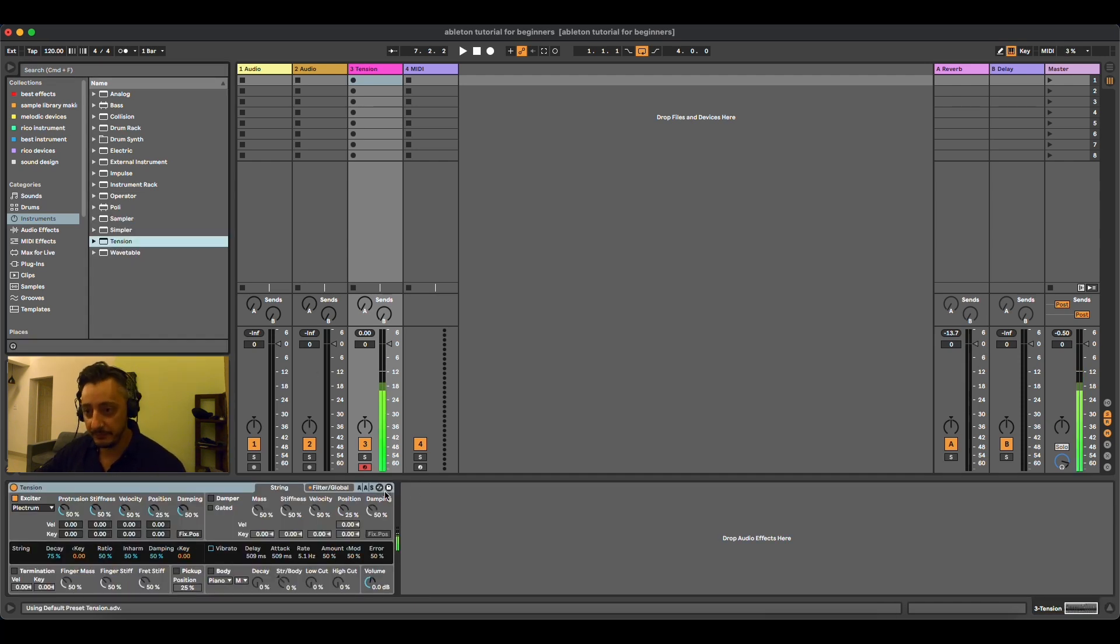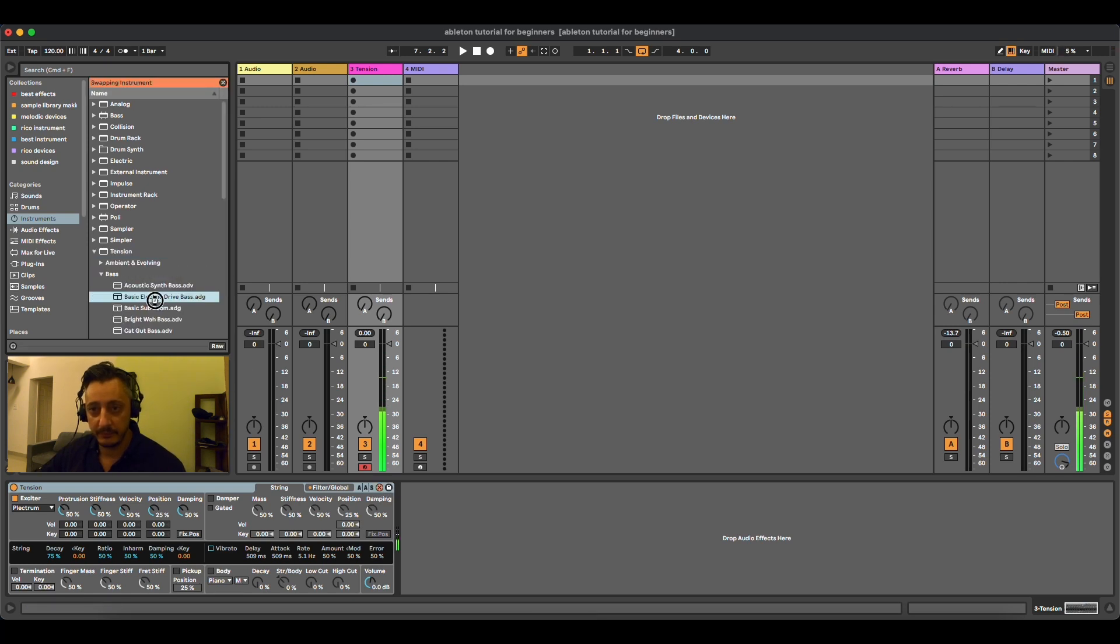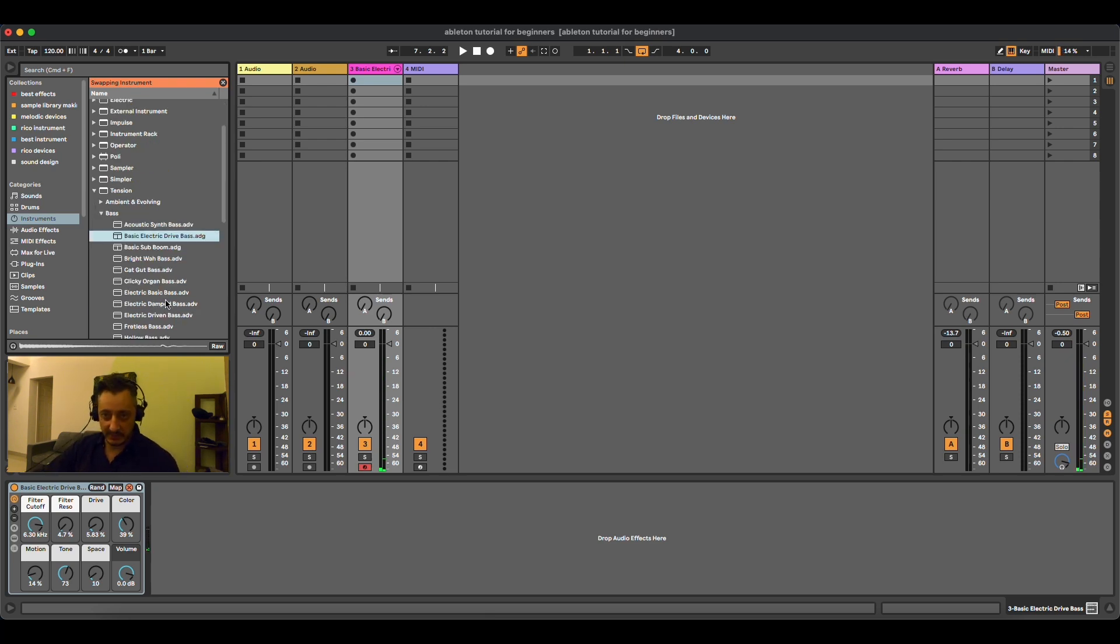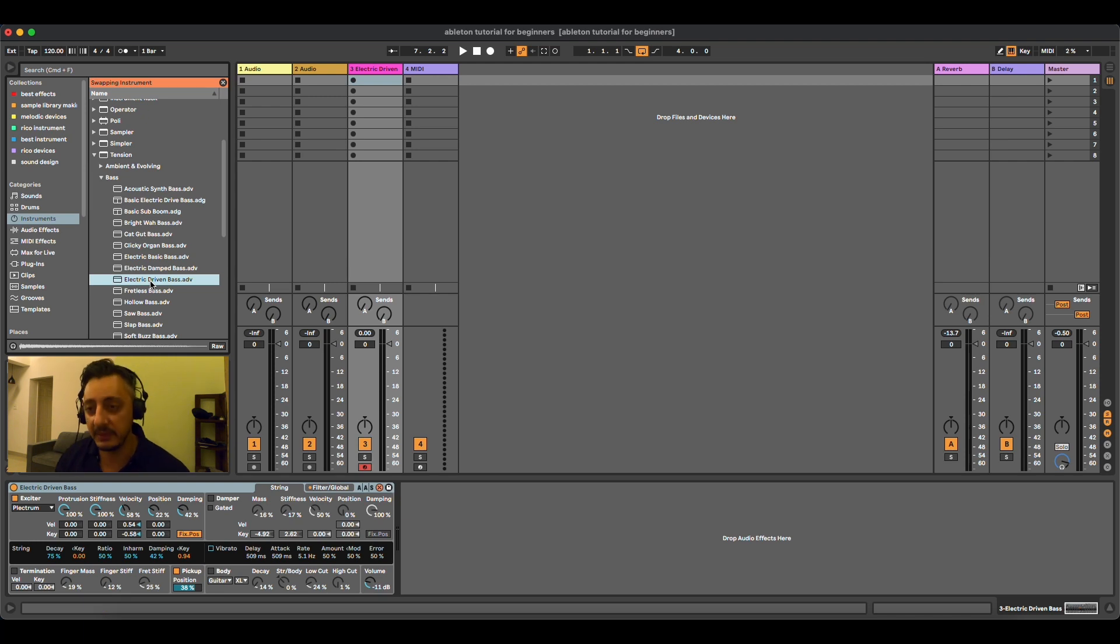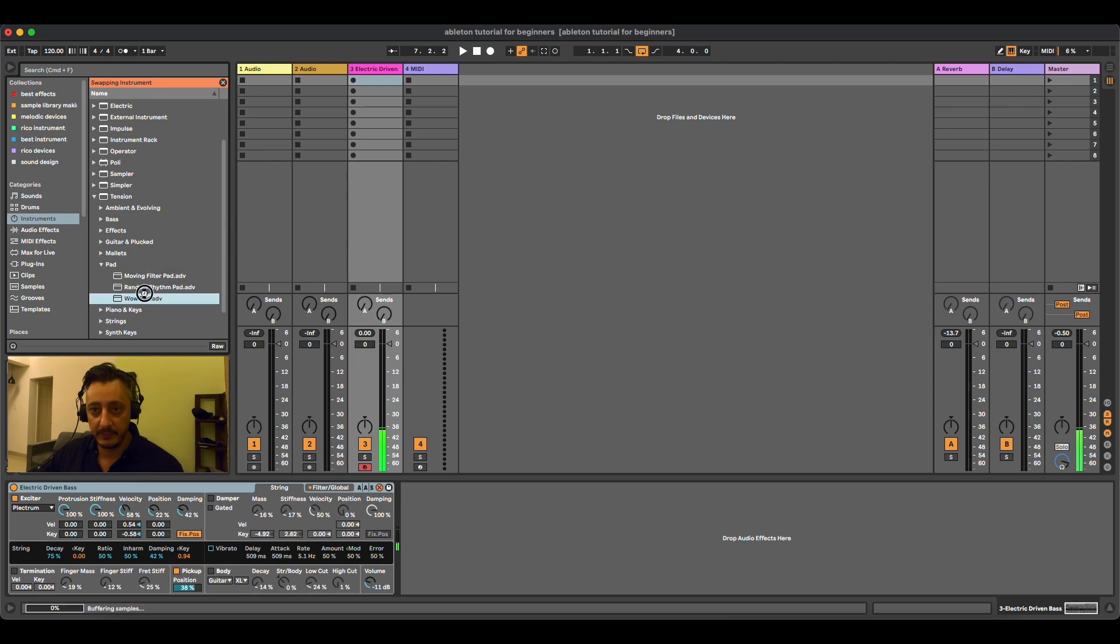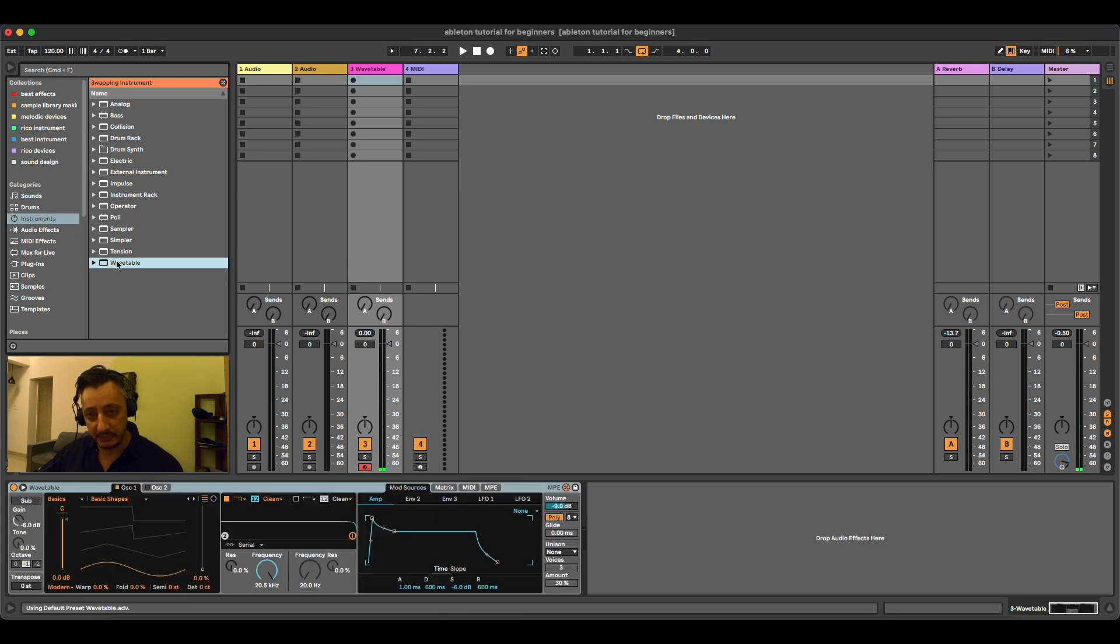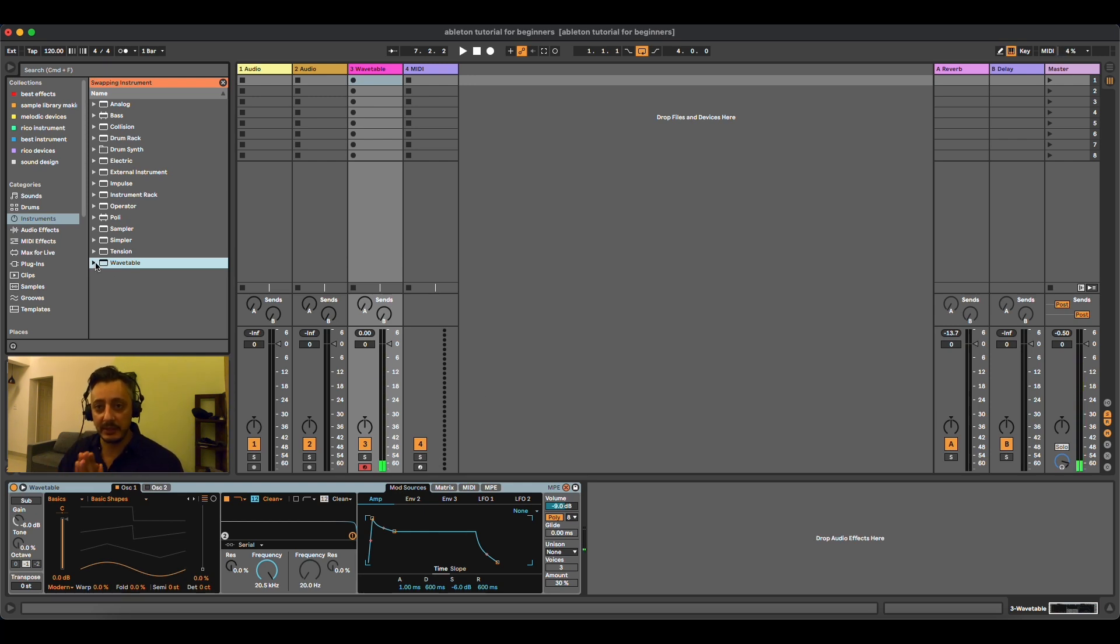Then we have Tension, which I think is similar to Electric. It has to do with strong percussive sounds. And then Wavetable. Wavetable has been introduced to Ableton from version 10. It's a very good sounding synthesizer. So those are basically the main synthesizers of Ableton Live.